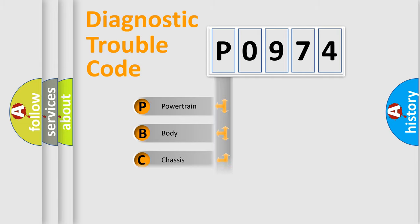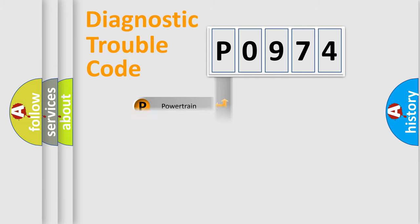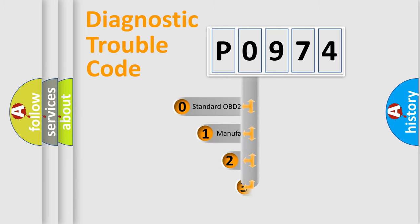Powertrain, Body, Chassis, Network. This distribution is defined in the first character code.